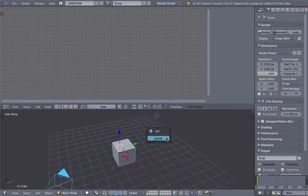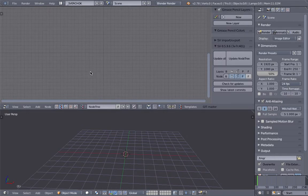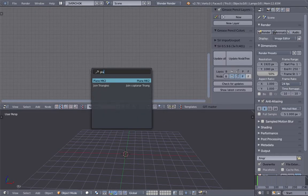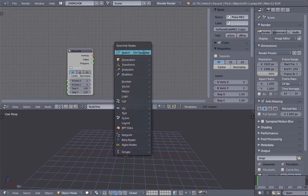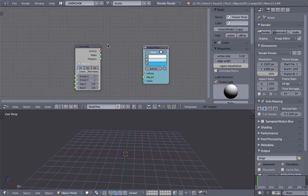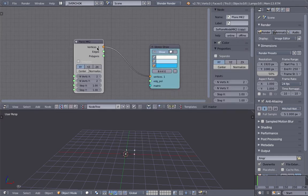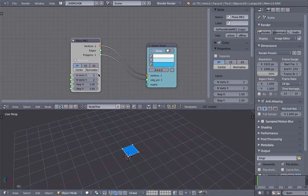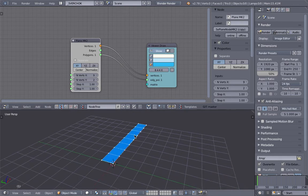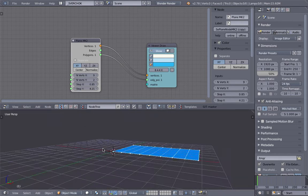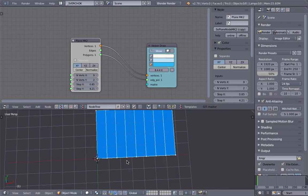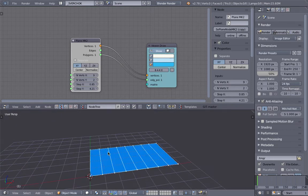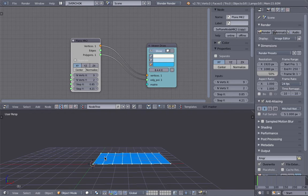So basically you can start with something like a plane. A plane is one of the most useful generators and with a plane you can always increase the number of cuts like that. And if you look at this, it's already kind of resembles a stair from above.